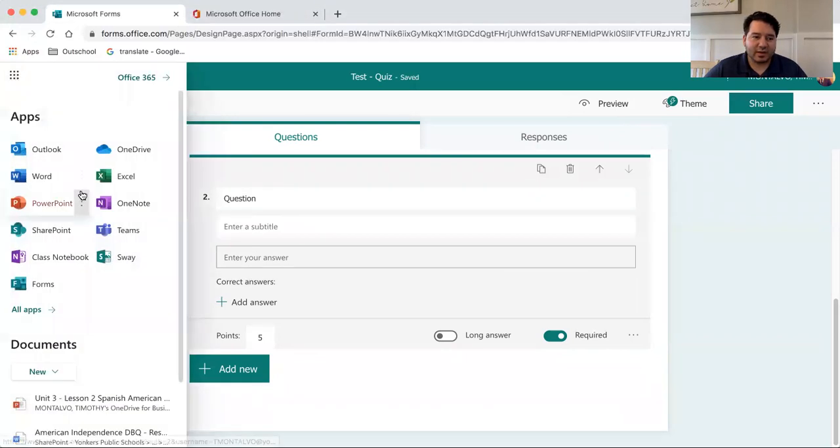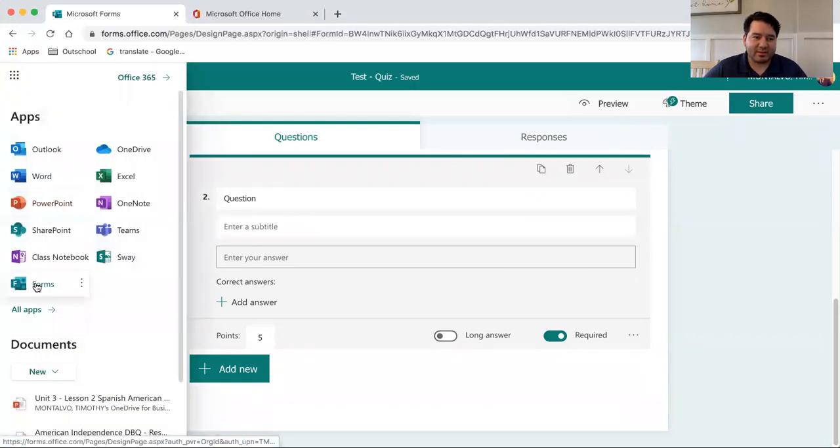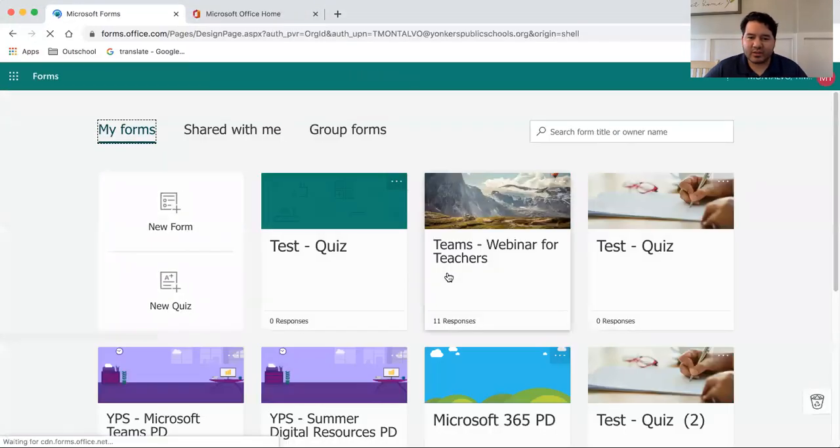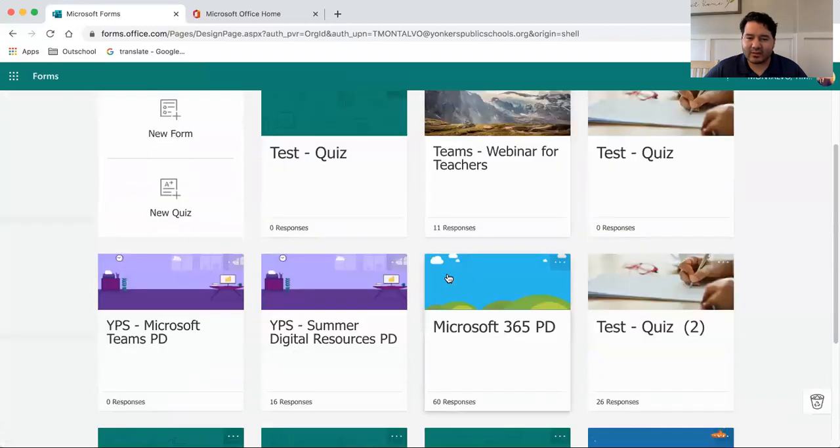So let me take you to a quiz that's been completed already, so you can take a look at what this looks like afterward.